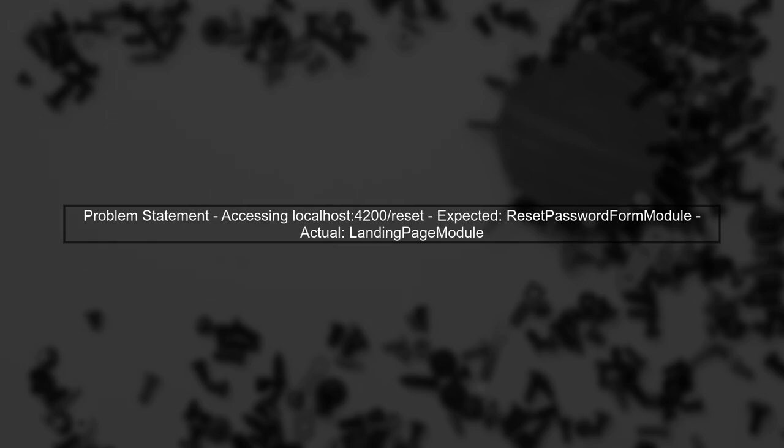To fix this, ensure that the paths for reset and verify are correctly defined, and that the modules are properly exported. Check the module files for any issues.